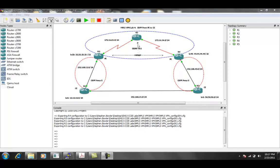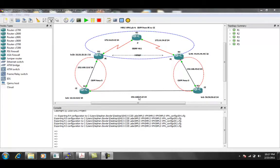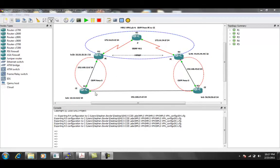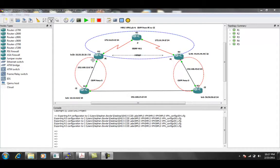We're also going to finish up with this lab by setting up this backdoor between R1 and R5. And what we're going to see is that the OSPF routing should use the backdoor instead of the MPLS VPN running from R2,